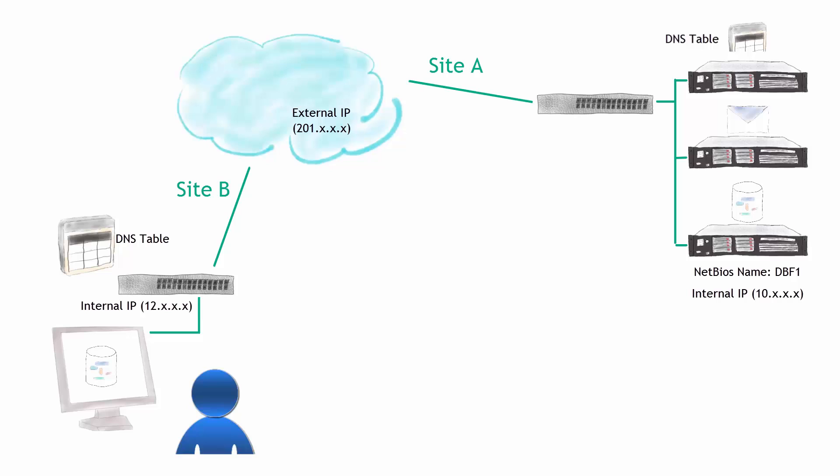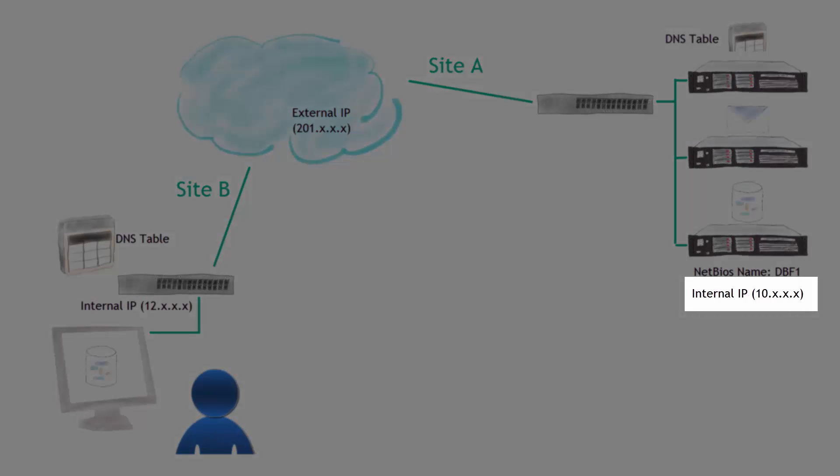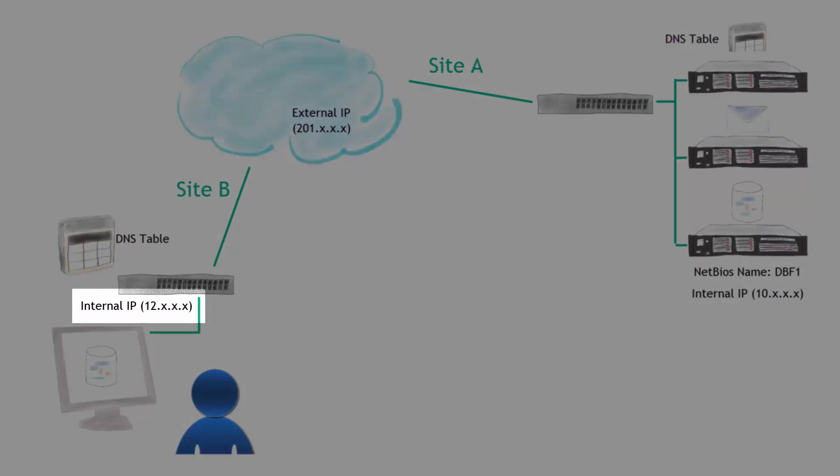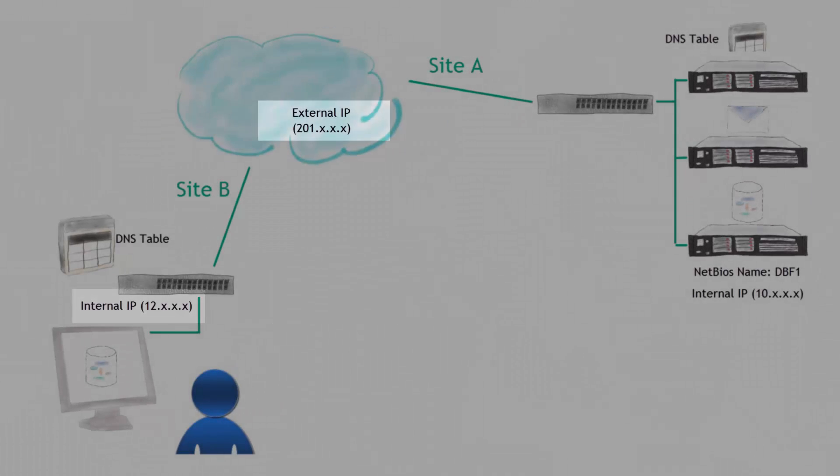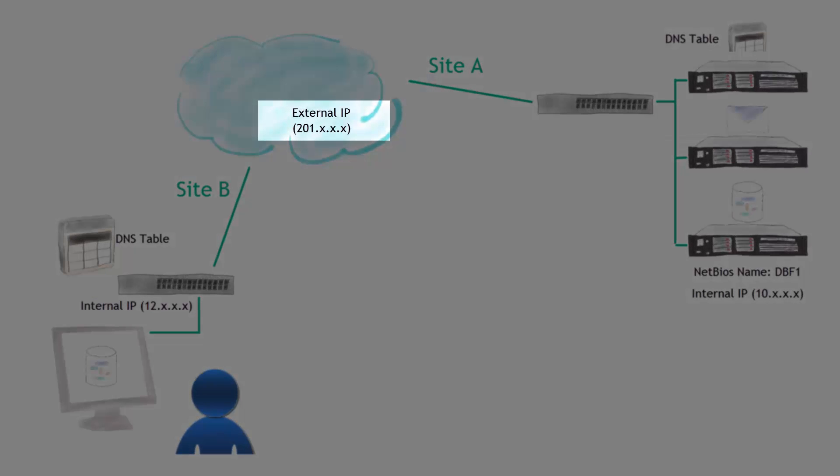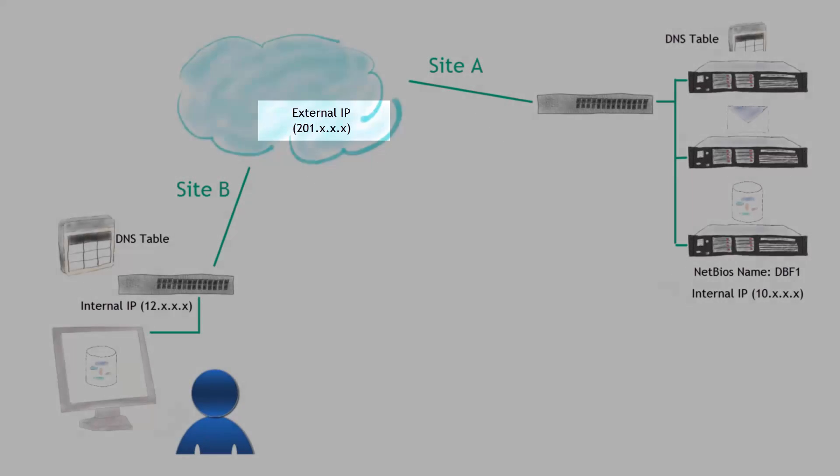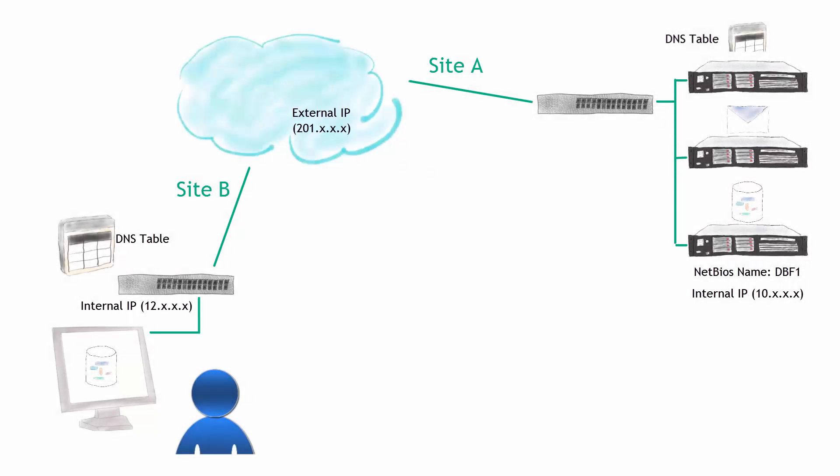Because remember, the IP here is different. Remember, you got a different IP over on the right side there at Site A. You got a different IP at Site B. And then you got a different IP there sitting in the cloud. So all of these are a little bit different. And we have to resolve these names.